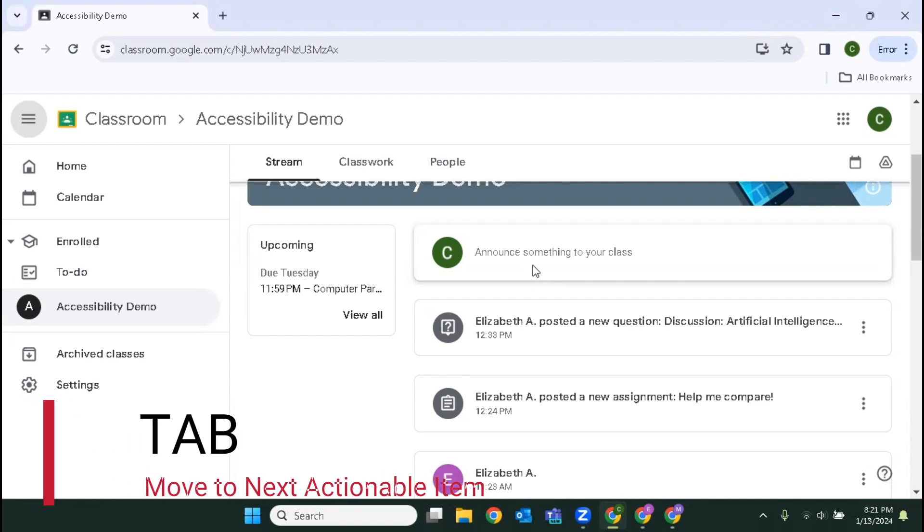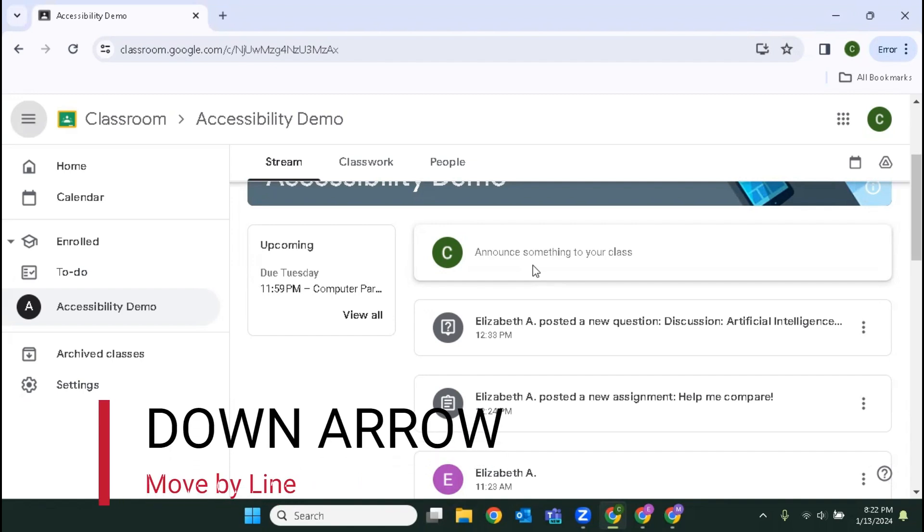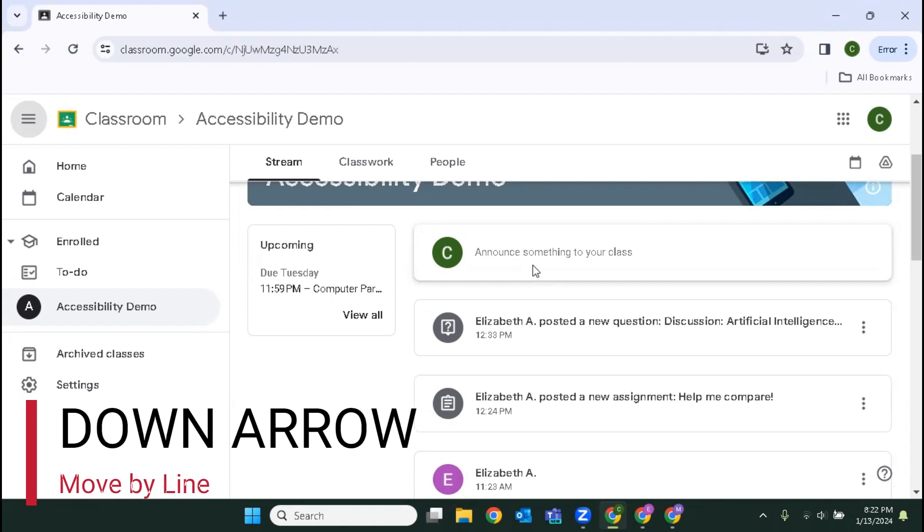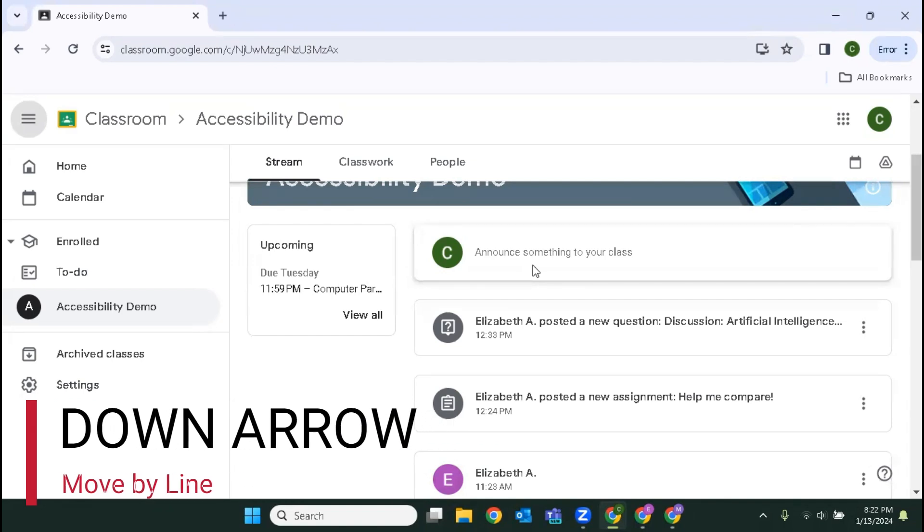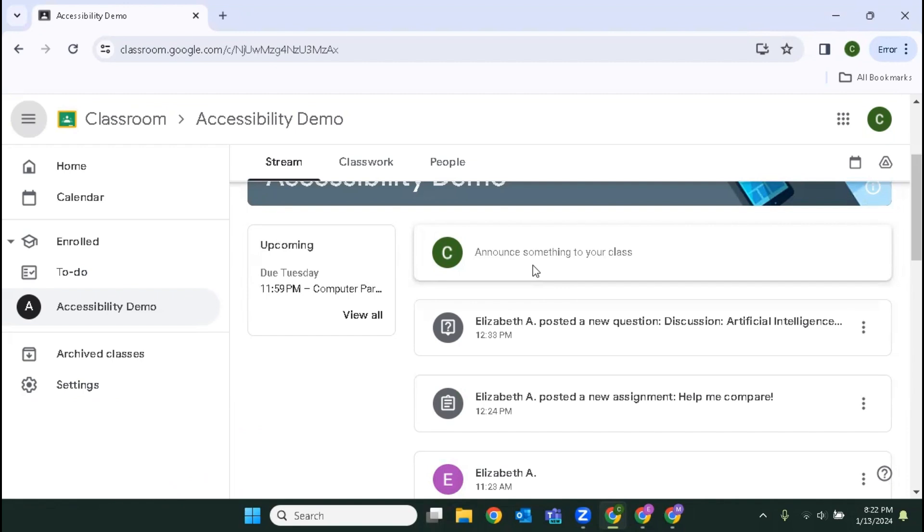I'm going to use the down arrow key until I hear settings. The screen reader navigates through home menu, calendar, enrolled, accessibility demo, archived classes, and settings menu. All right, that's what I'm looking for, settings. I'm going to hit enter.